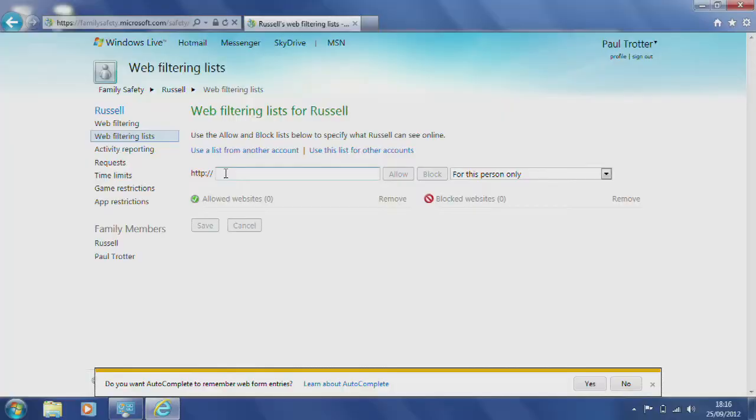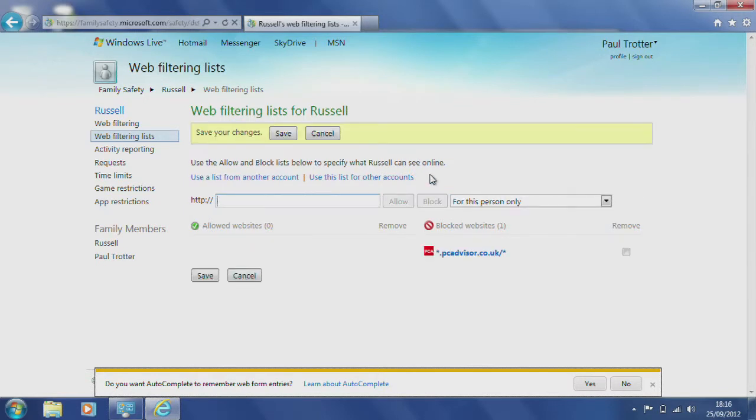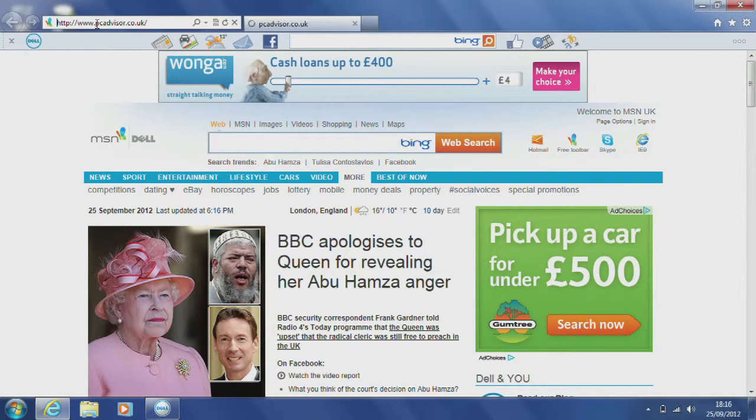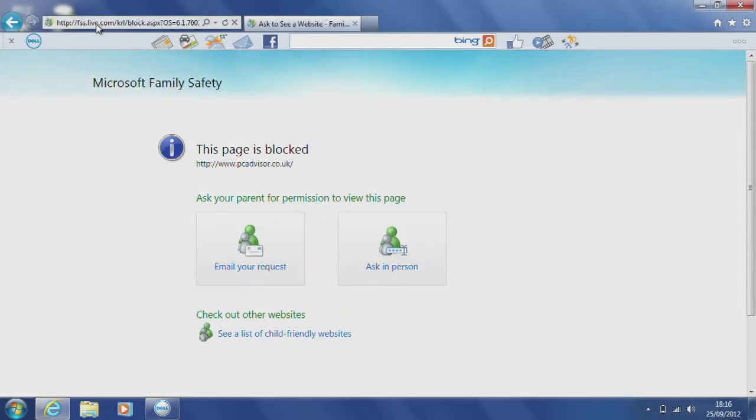Windows Live Family Safety also has settings to allow you to set up activity reports and block certain websites. For the purposes of this demonstration, we're going to block PC Advisor, but it is of course completely safe to use. Type in the web address and then determine who shouldn't be allowed access to the site. When your child tries to access the site, they'll get this alert, as well as the opportunity to request that the website is unblocked. As you can see, all of these steps are straightforward to implement, and you can be up and running in just a couple of minutes.